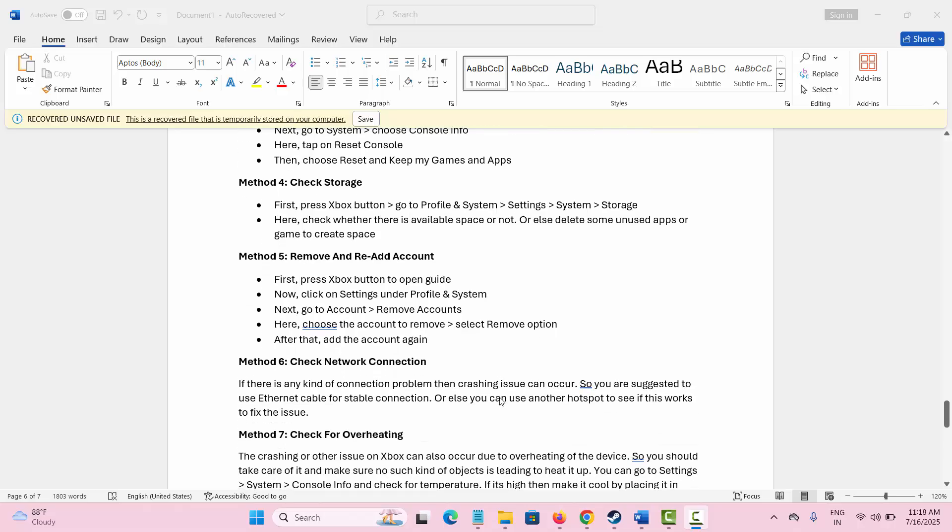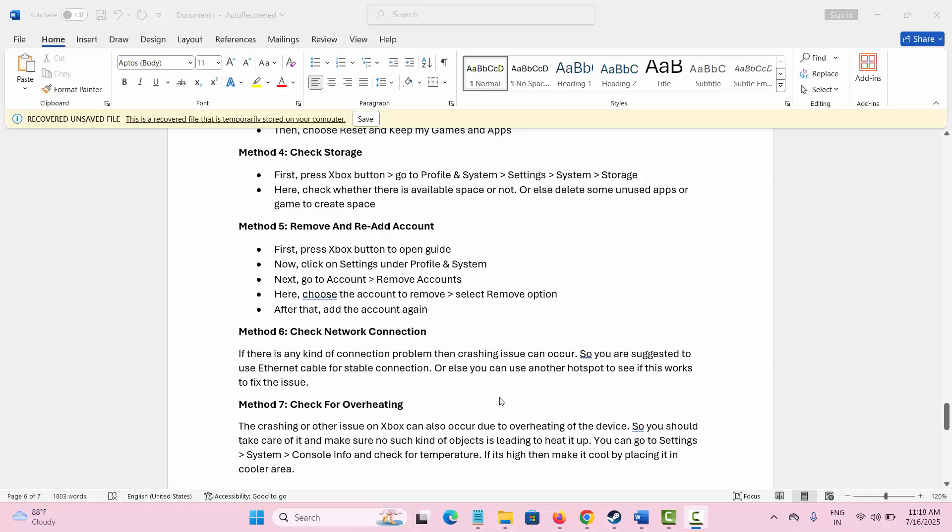Next method is to check network connection. The problem while playing the game can also occur when there is any kind of connection problem. So you should check if there is any problem in the ethernet cable for getting stable connection.